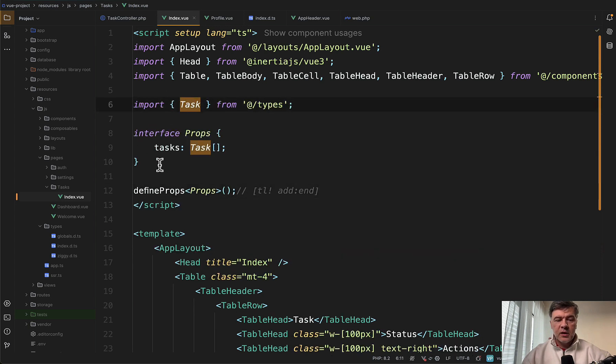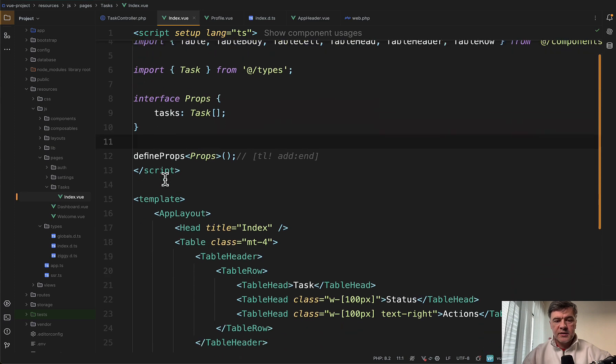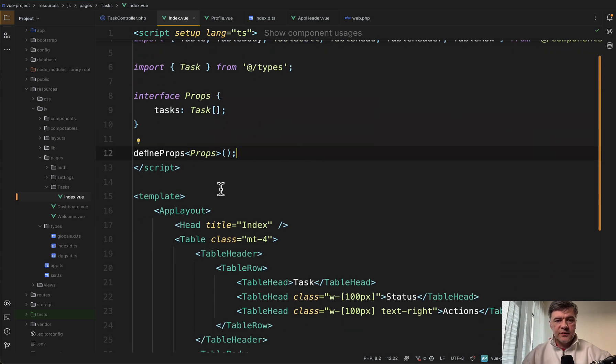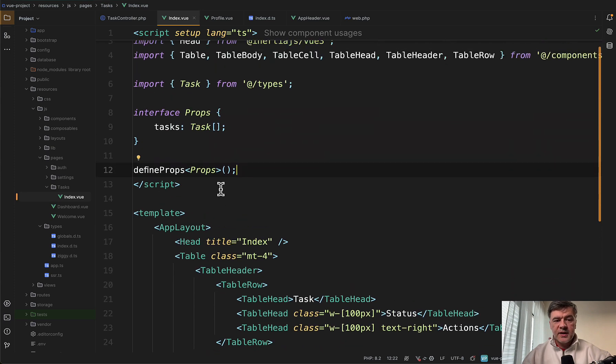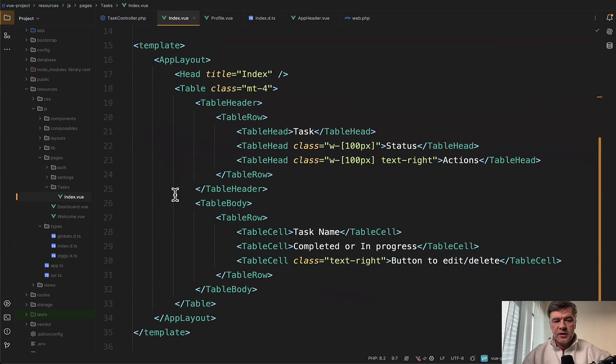We define the interface of task. And then in our index.vue in that script section, we need to import that task from types. Then we define the property interface for tasks. So this is the Vue.js syntax for properties. And now we can use tasks here in the table.